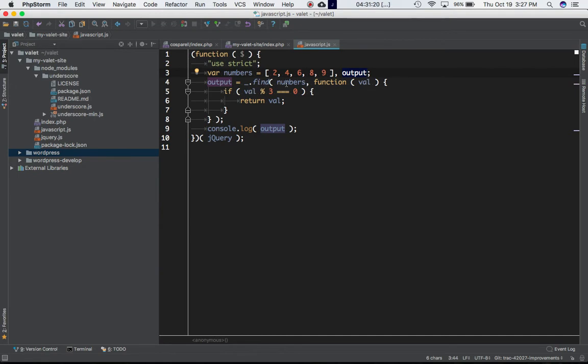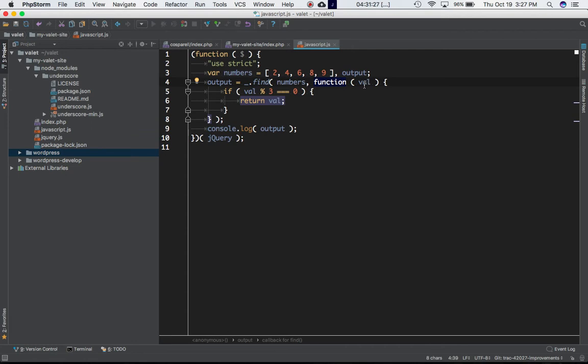So we're saying output is equal to our find function - underscore.find(). First parameter we're passing this array into it which is numbers, second is the callback function. During each iteration, the val will refer to the items in this array, so during the first iteration it will refer to the two, second version four, and so on.